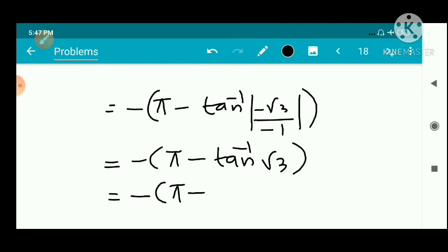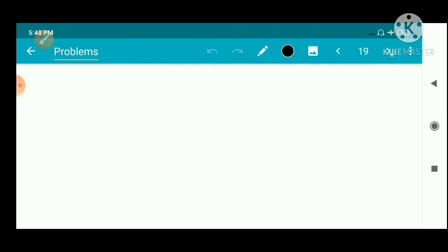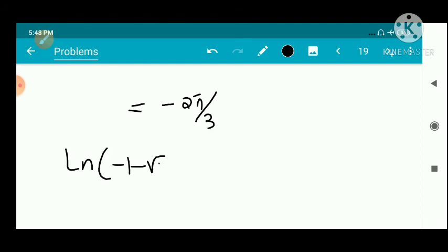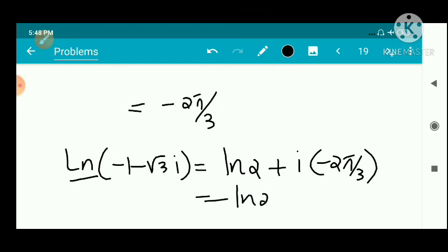The argument of (-1-√3i): x equals -1 and y equals -√3, both negative, so it is in the third quadrant. In the third quadrant the argument is -(π minus tan inverse (|y|/|x|)). This gives the principal argument as -2π/3. Therefore Ln(-1-√3i) equals log 2 minus 2πi/3.